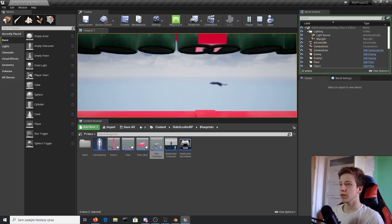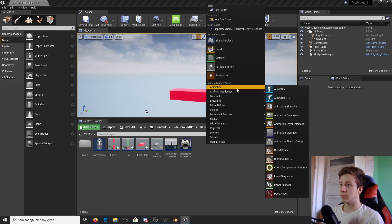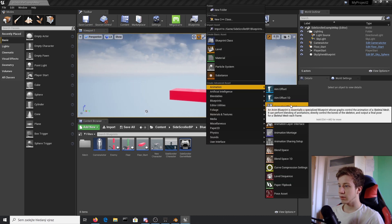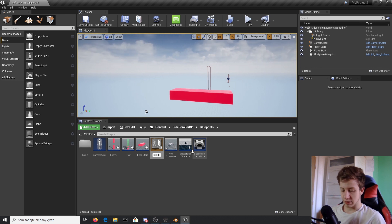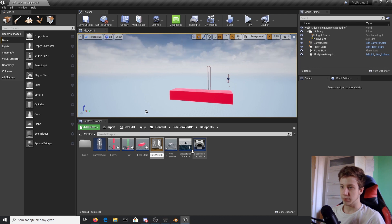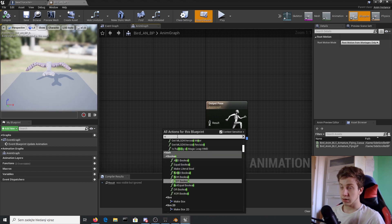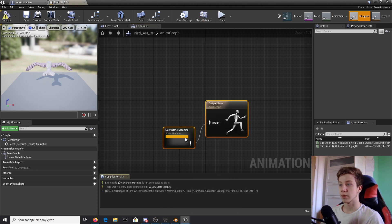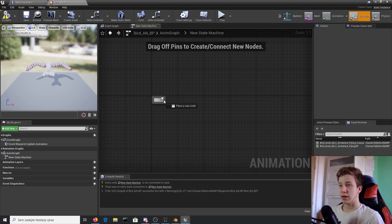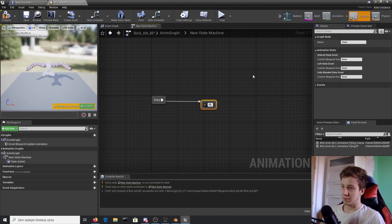What kind of game developers would we be if we didn't have animations? For that we need to add an animation blueprint. Set it to the bird skeleton and call it Bird Animation Blueprint. From the result node, right-click and add a new state machine, then connect it.